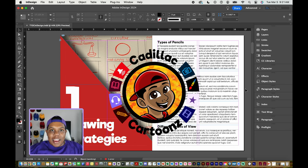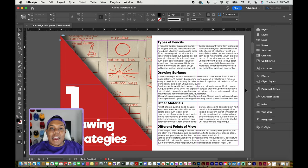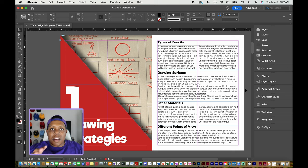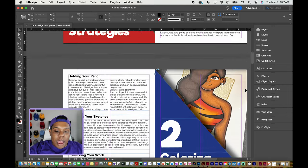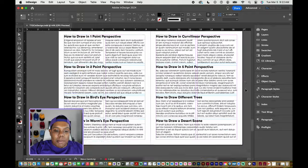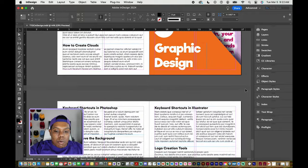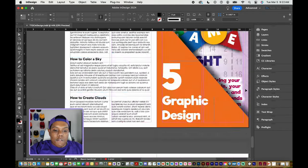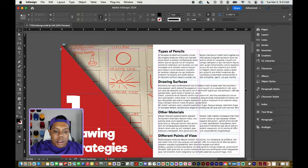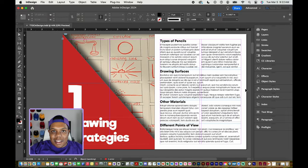What's good everybody? Welcome back to Cadillac Cartoons and today I'm going to show you how to create your perfect table of contents in Adobe InDesign. So as you can see on my screen here, I have InDesign up and running. If you take a look at my InDesign document, you can see that I have a layout of 19 pages and what we'll be doing in this video is creating a table of contents for this document specifically. So let's get started.